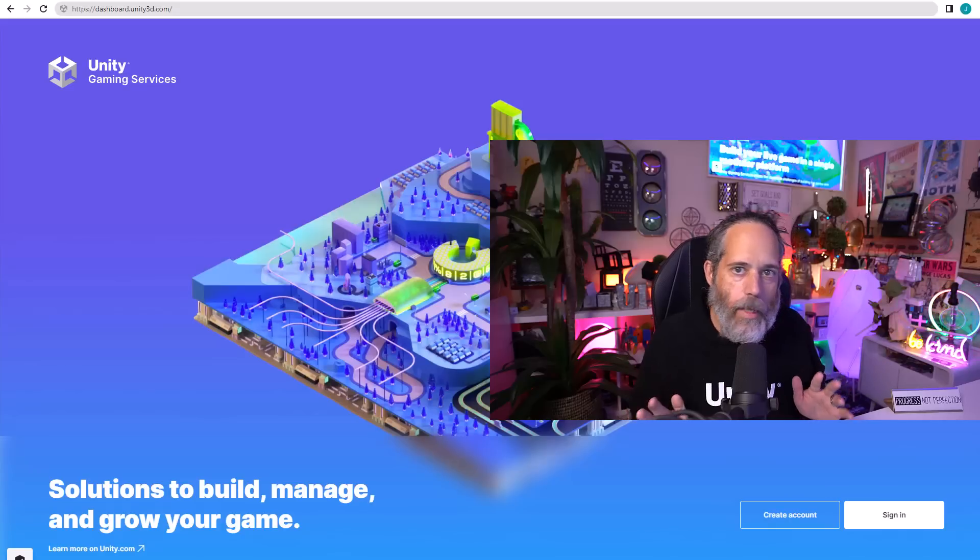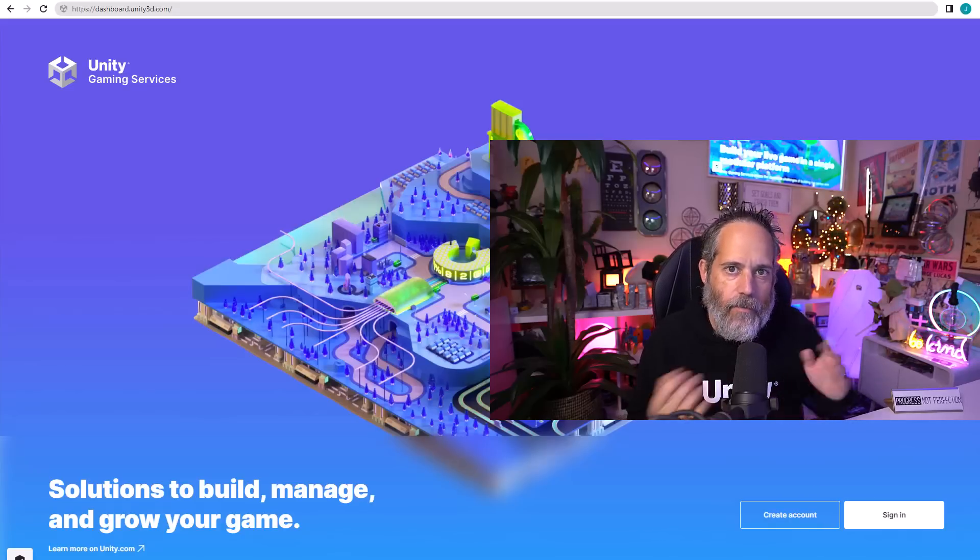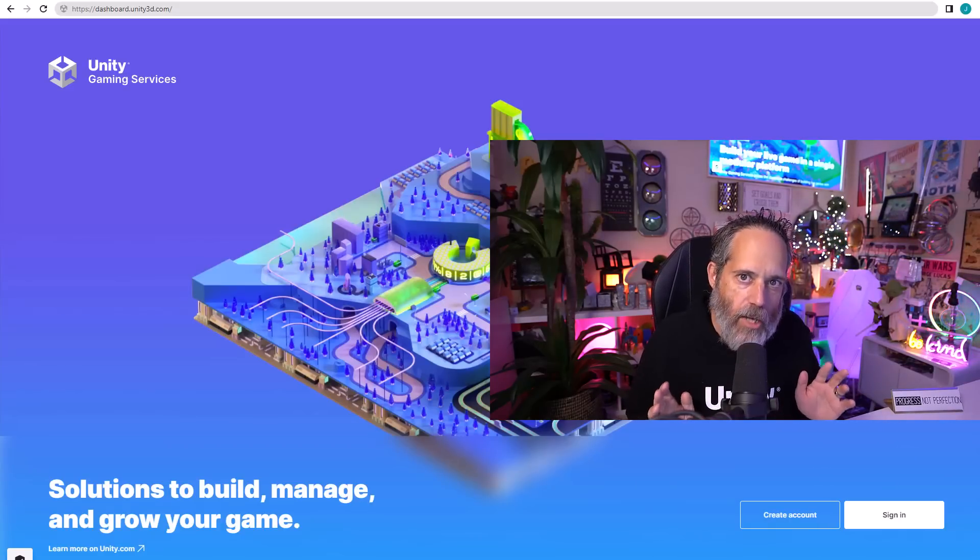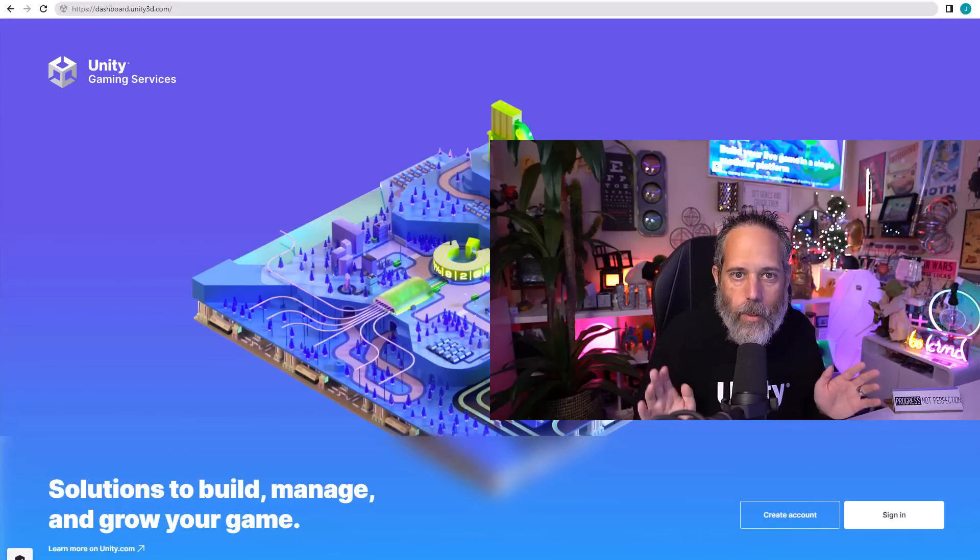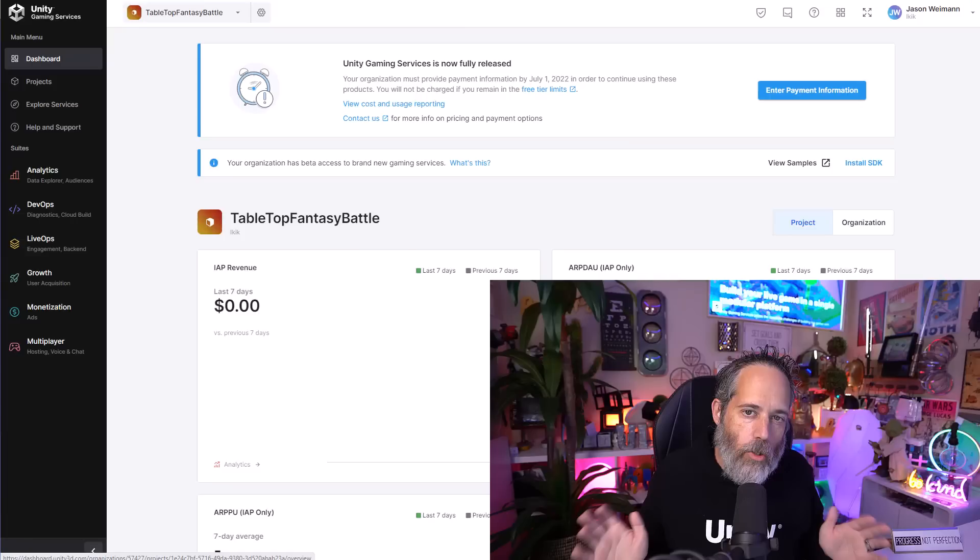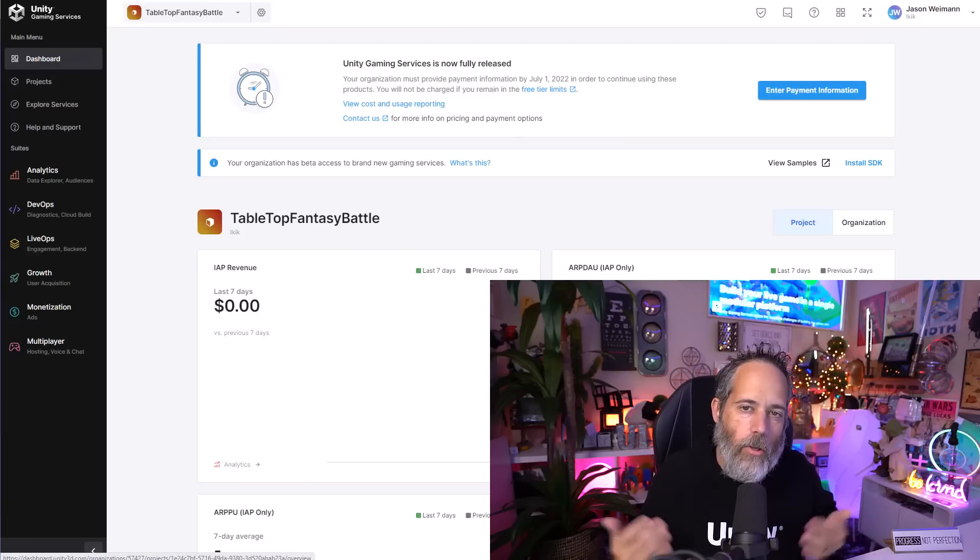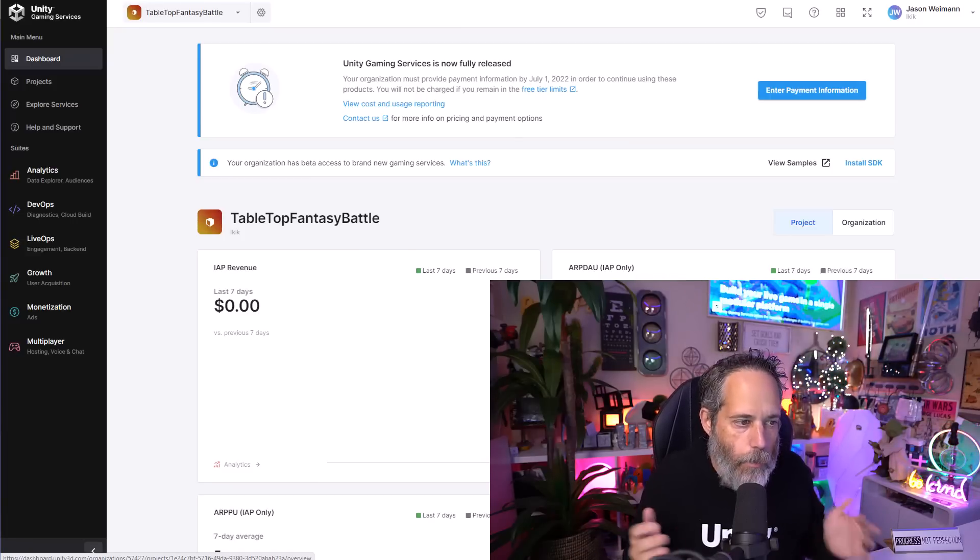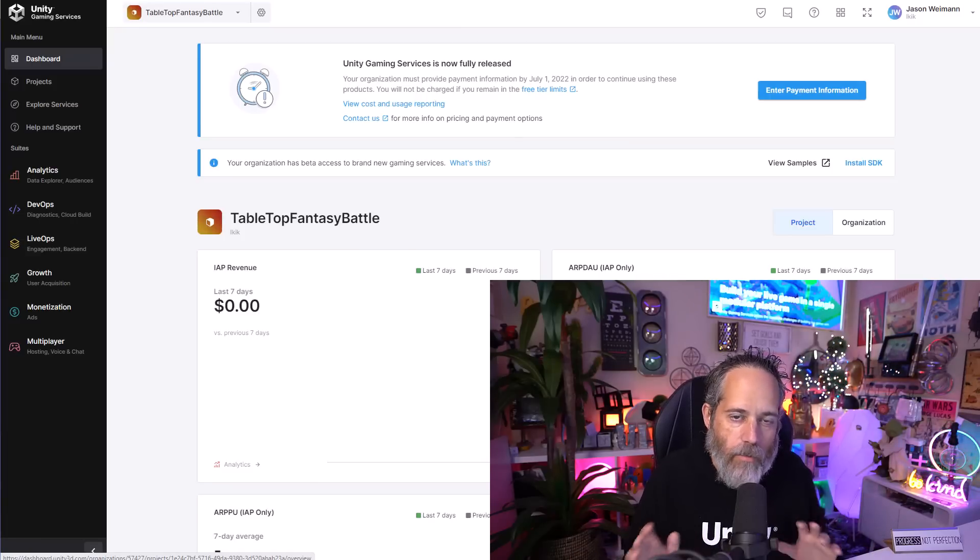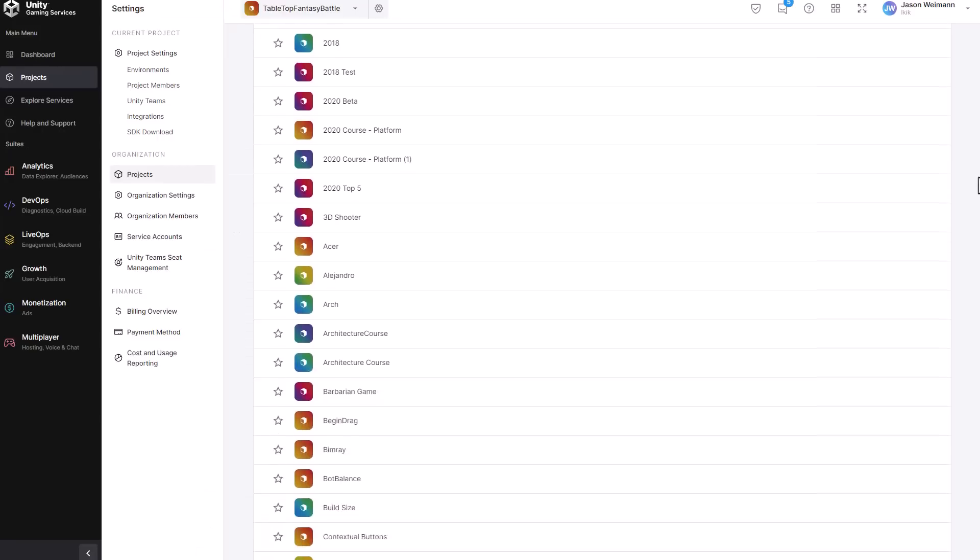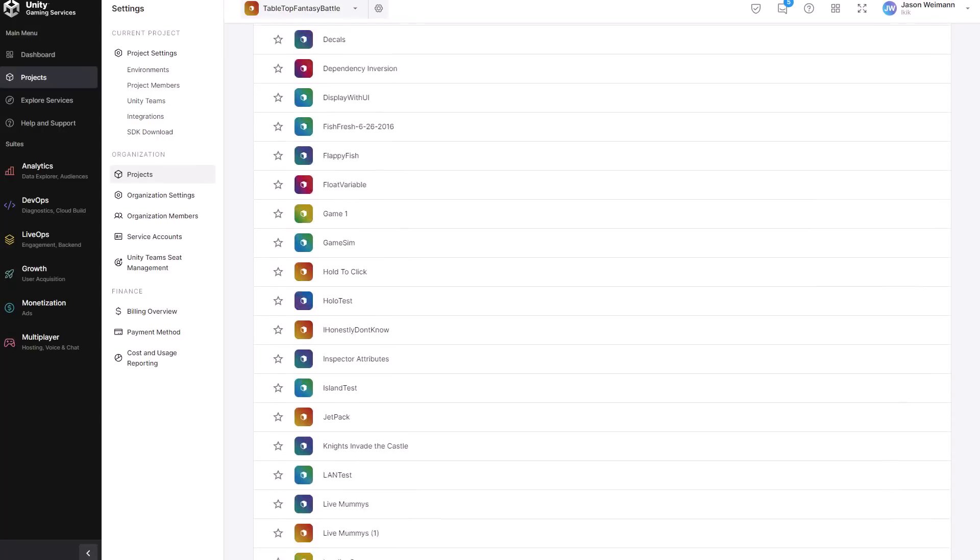To get started with gaming services and follow along on your own, just go to dashboard.unity.com. Once you log in with your standard Unity account, you'll be able to see all of your existing projects and explore the services available.